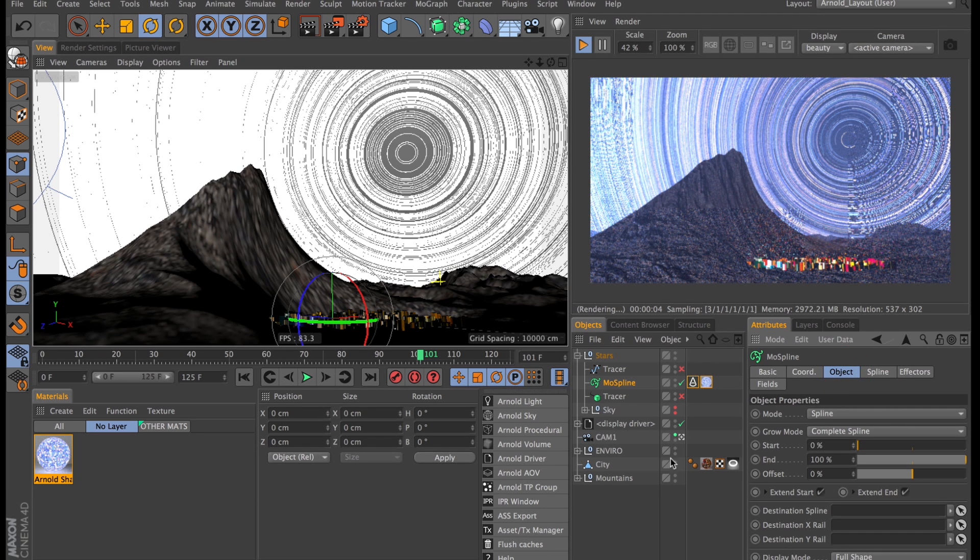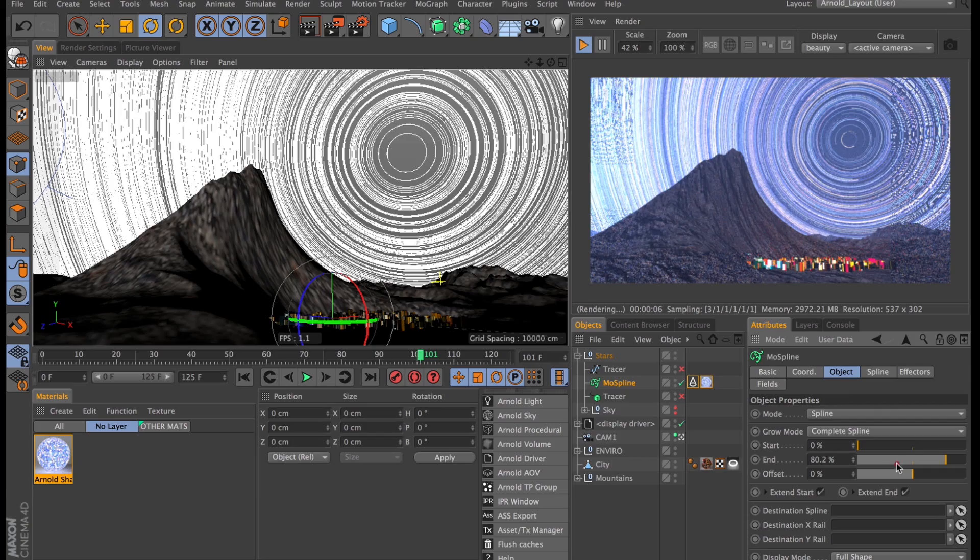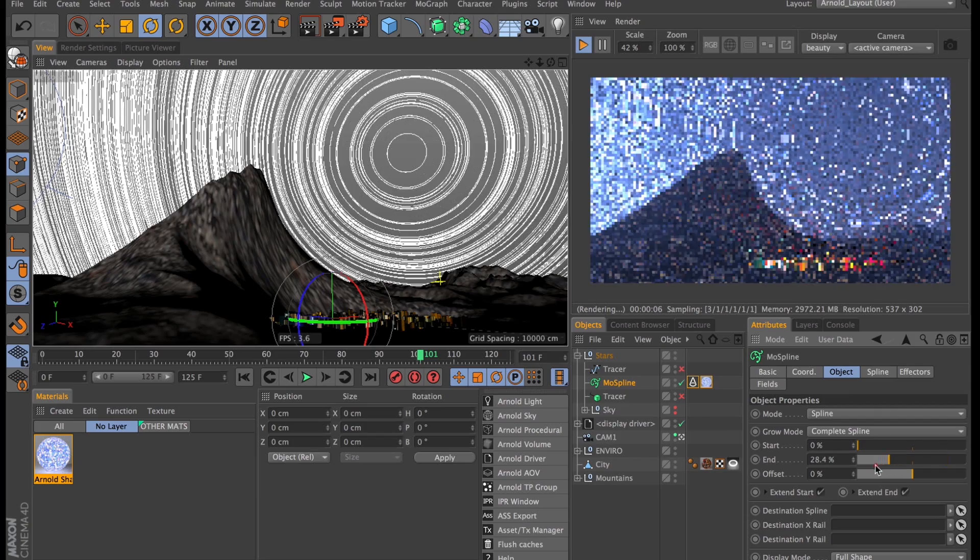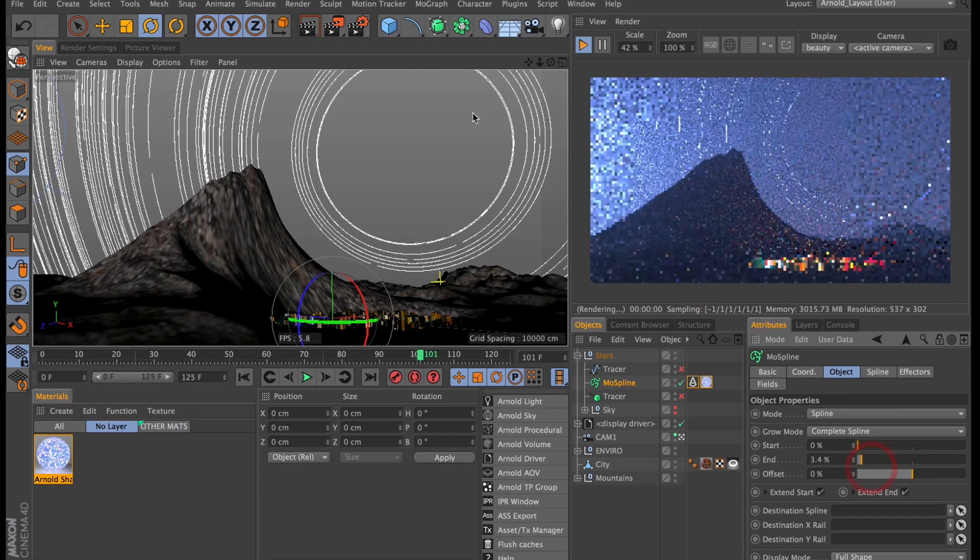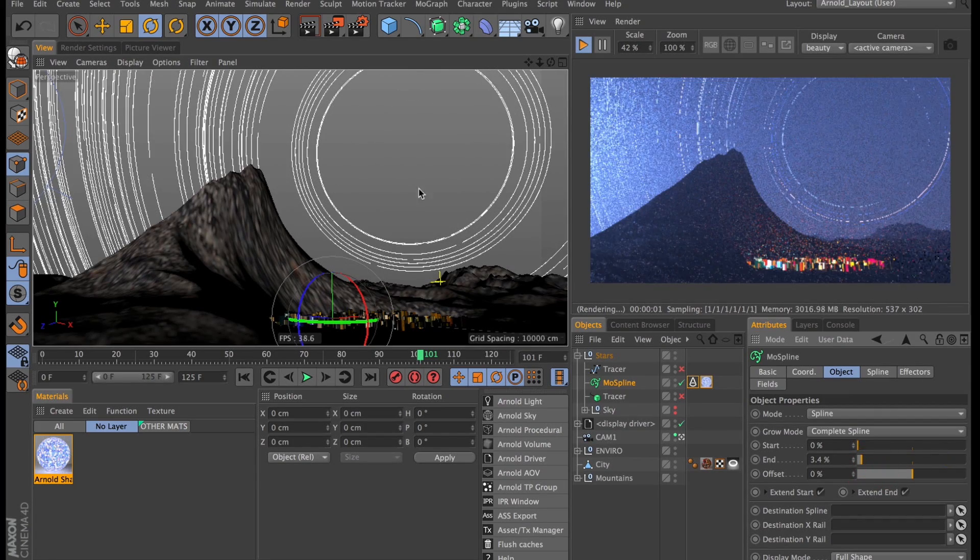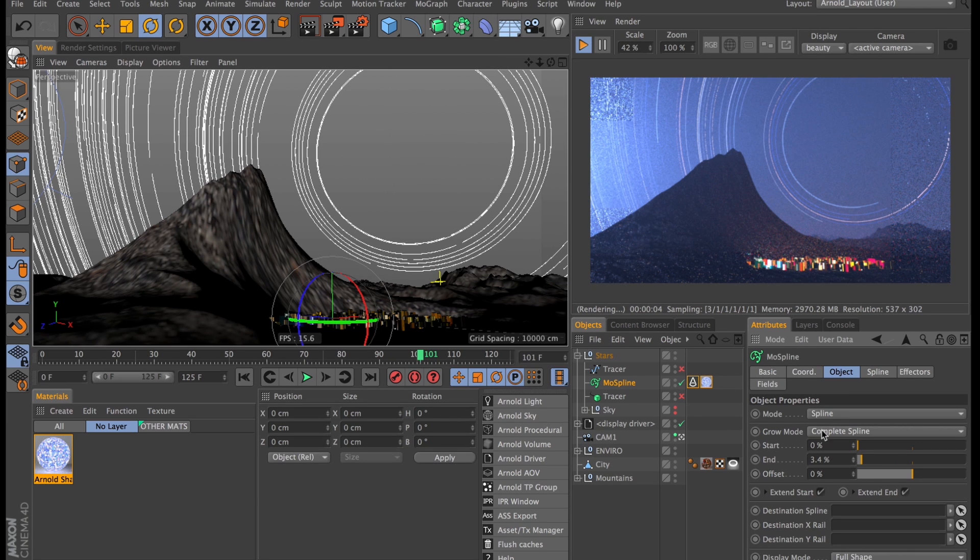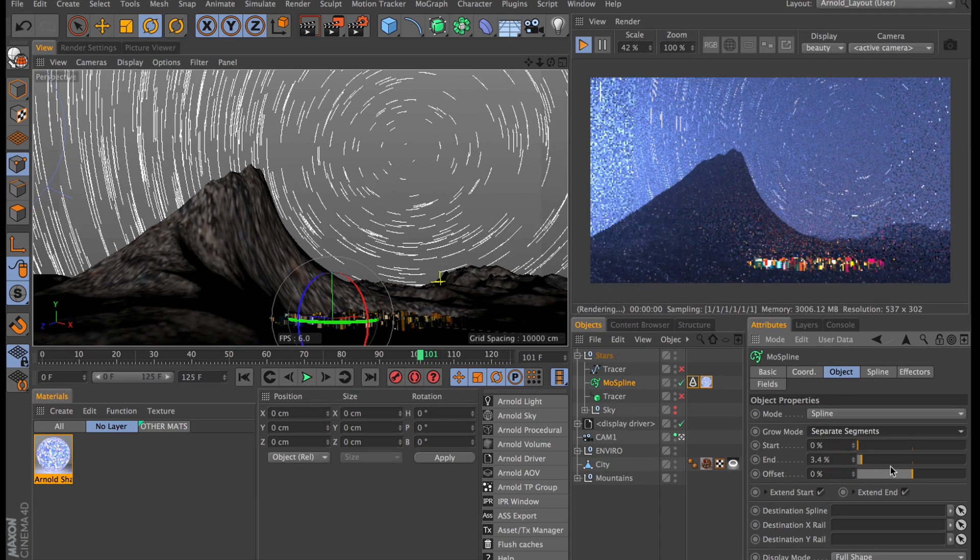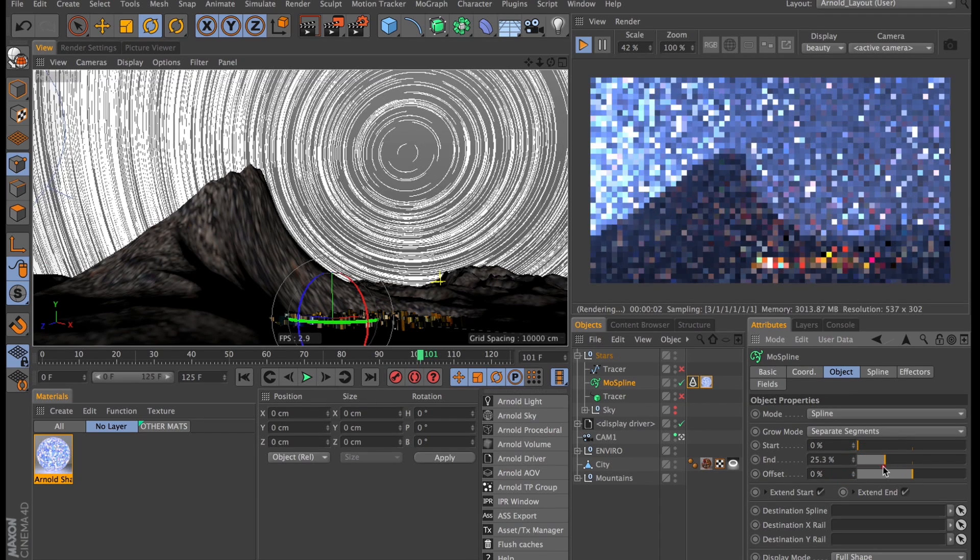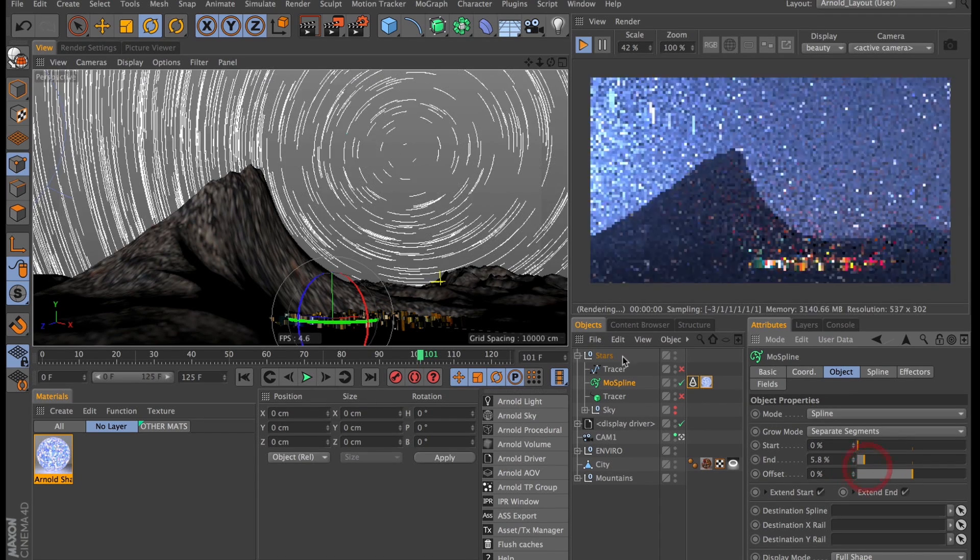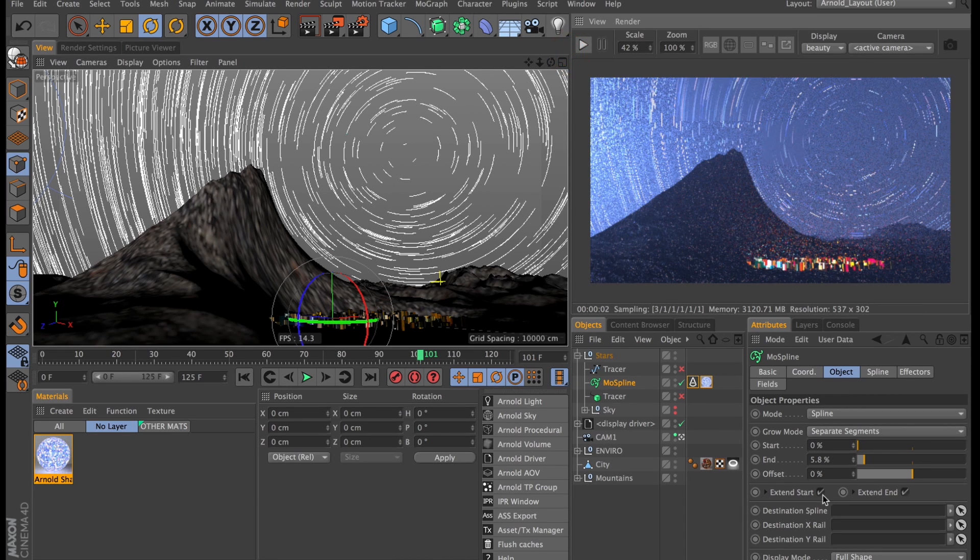But with the MoSpline we get some control over them. Using the start and end position we can control right now exactly how many trails there are. Which is not quite what we want. So if we change the grow mode from Complete Spline to Separate Segment. Now when we tweak the end value it kind of stretches out the star trails as if the stars were moving. And this is just what we want when animating this.